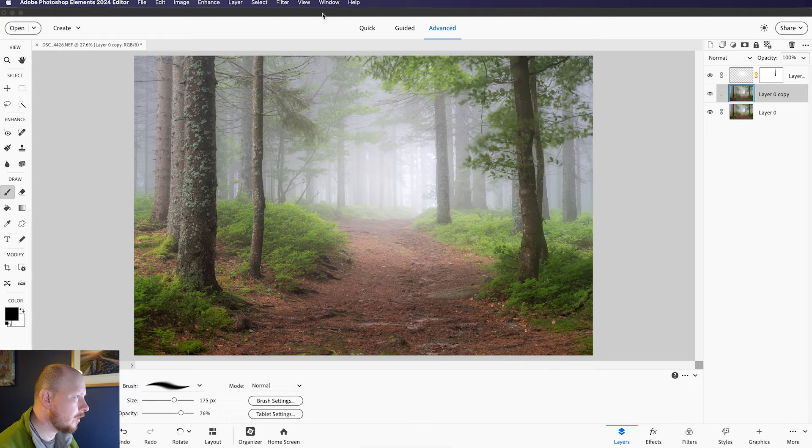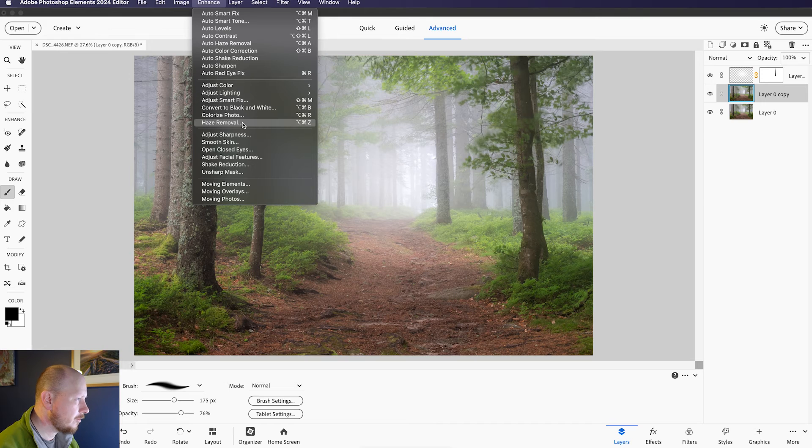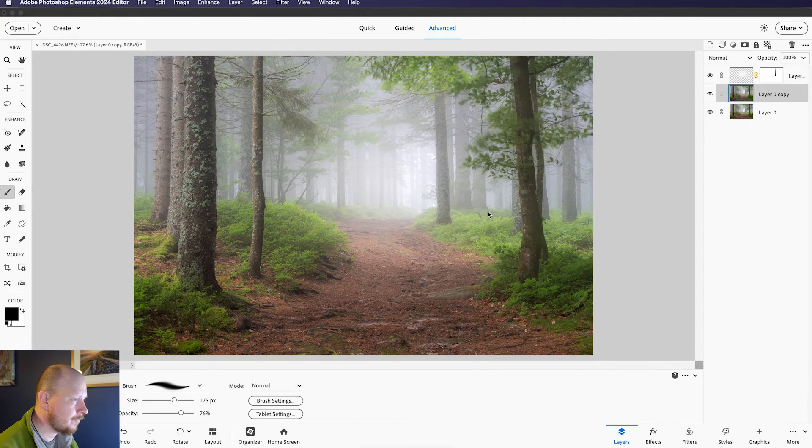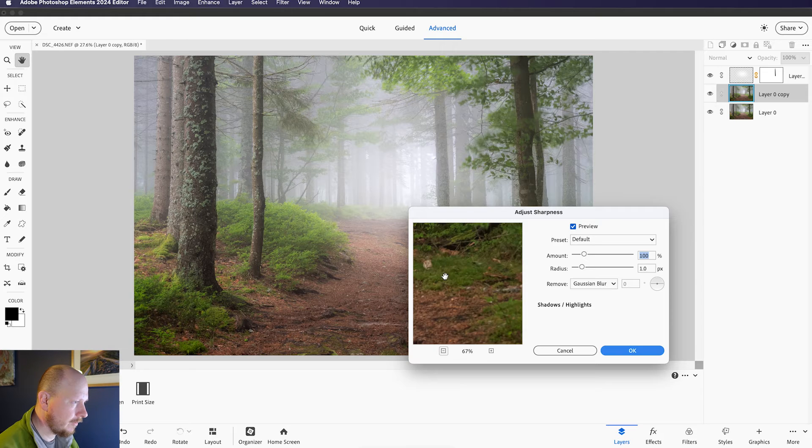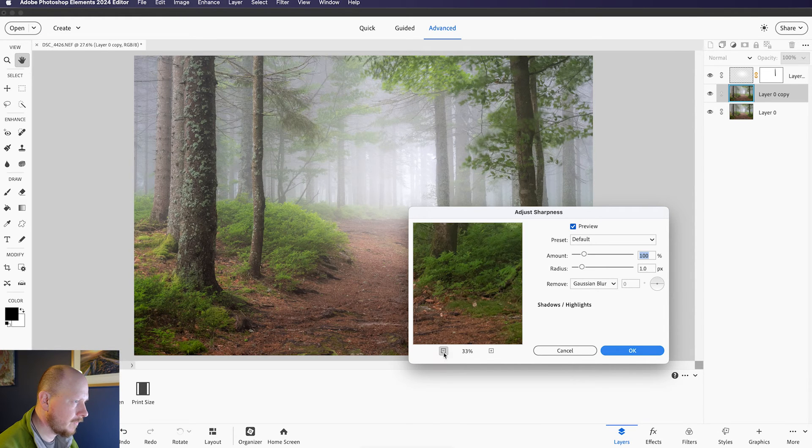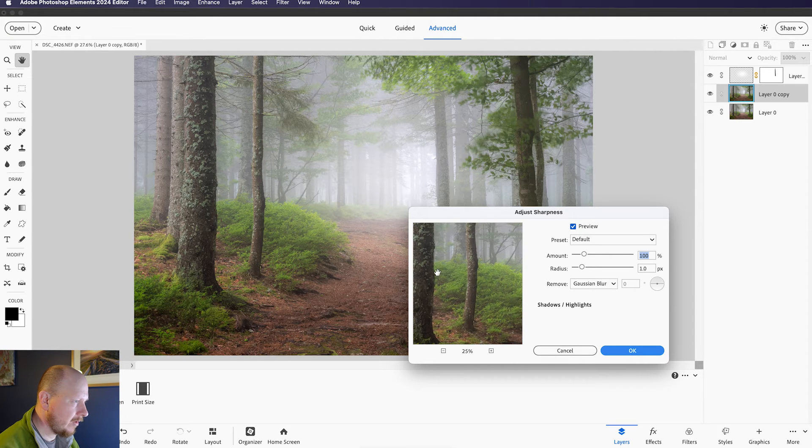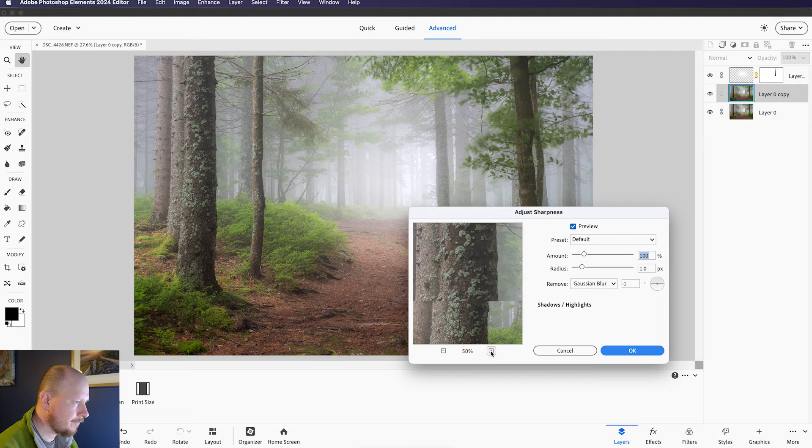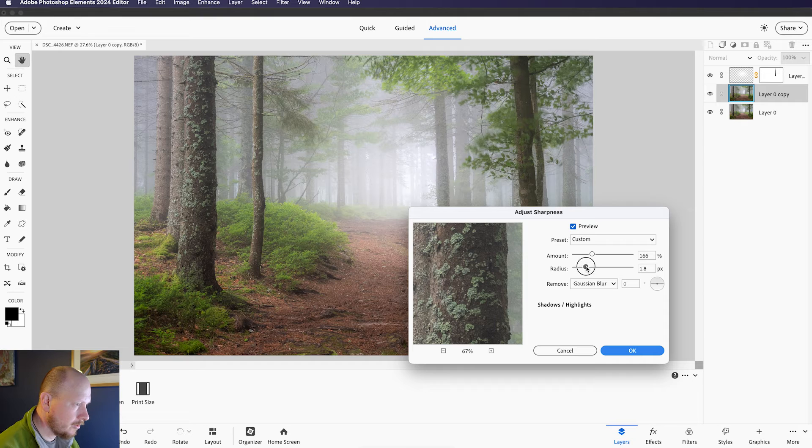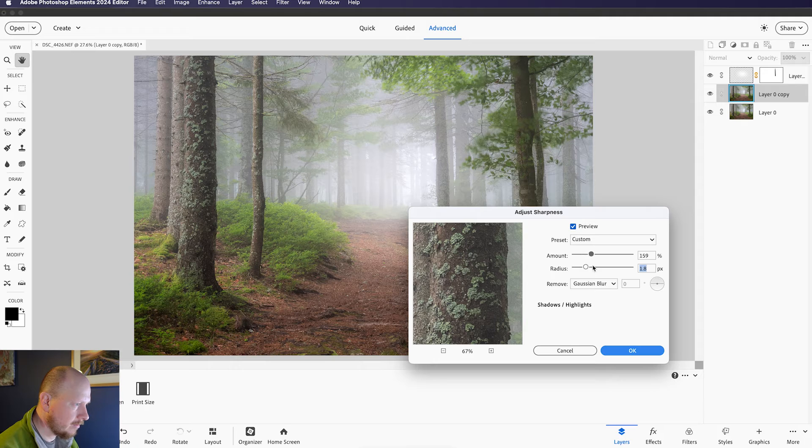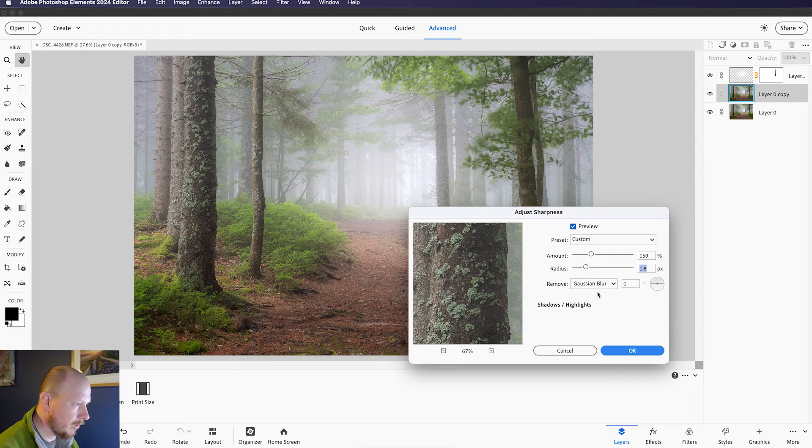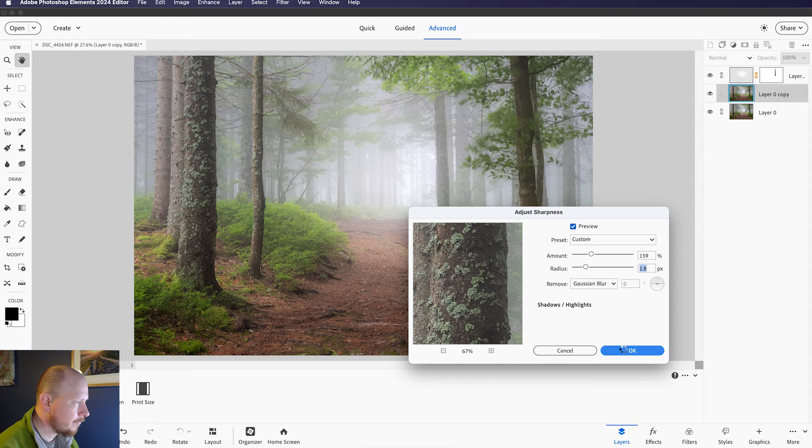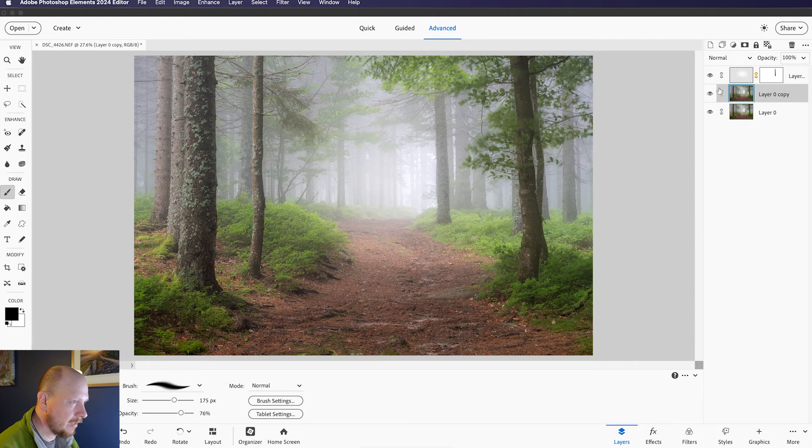And then coming up to Enhance, coming down to Adjust Sharpness, and then we can just have a look at this little preview. If I just zoom out, the main area I want to sharpen is this tree here, so I'll zoom in on that, and we can bring up the Amount slider, adjust the radius, and between these two sliders we can get the result that we're looking for. We can leave Remove to Gaussian Blur, that's fine. Just click OK, and now we have a sharpened layer.